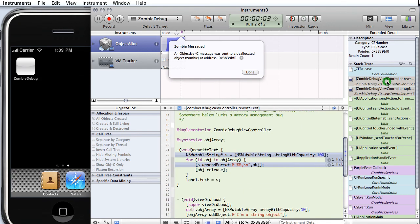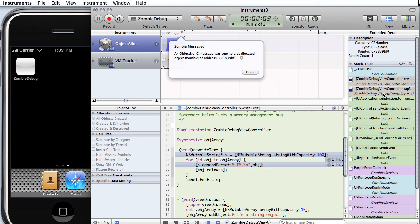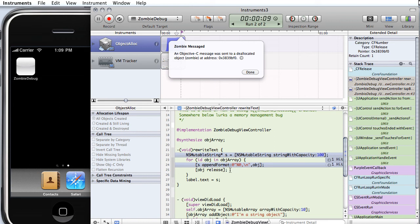We can double click. It said line 23. Well, line 23 didn't release our object. It doesn't always get the line numbers exactly right, but you can see on line 25 we released our object. Well, if you look at this method, it's looping over the object array. It's building up the string.